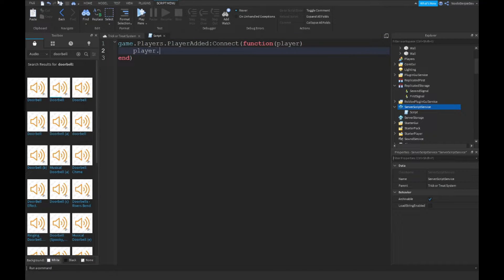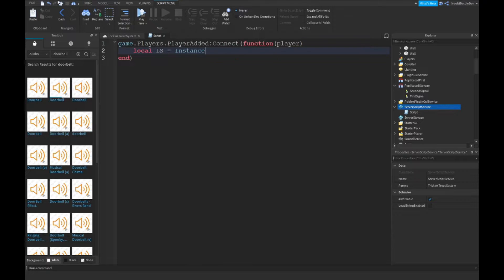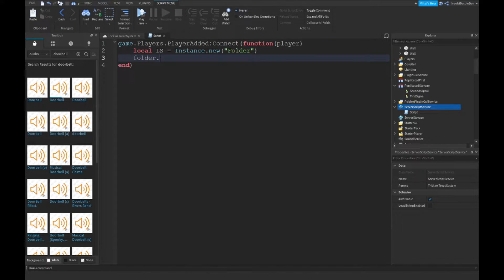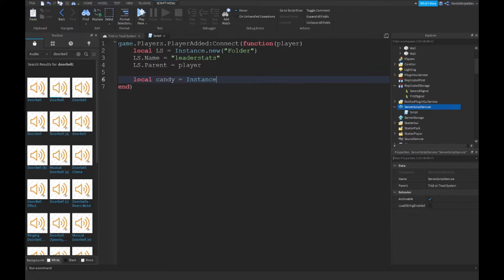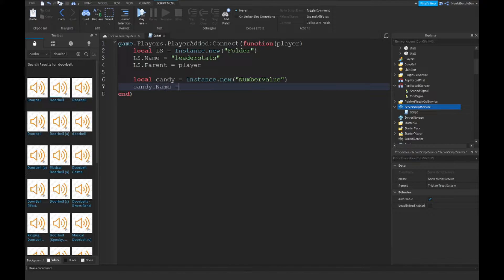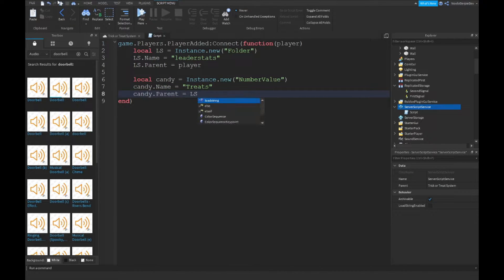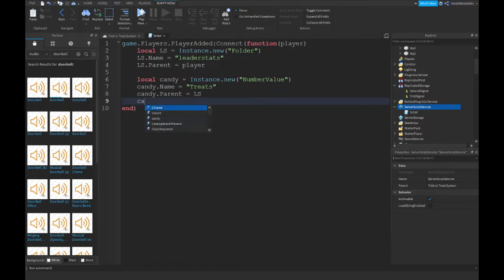In a Script inside game.Players.PlayerAdded:Connect to a function of player. Create a folder: local ls = Instance.new('Folder'), ls.Name = 'leaderstats', ls.Parent = player. Then local candy = Instance.new('NumberValue'), candy.Name = 'Treats', candy.Parent = ls, and candy.Value = 0.